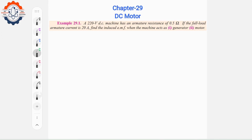Assalamu alaikum. Welcome to BT Engineers June YouTube channel. This video covers Electrical Engineering, Chapter 29A: DC Motor. We will work through Example 29.1 and Example 29.2.